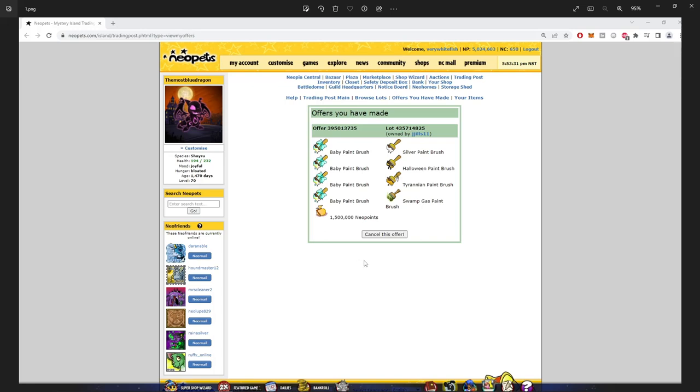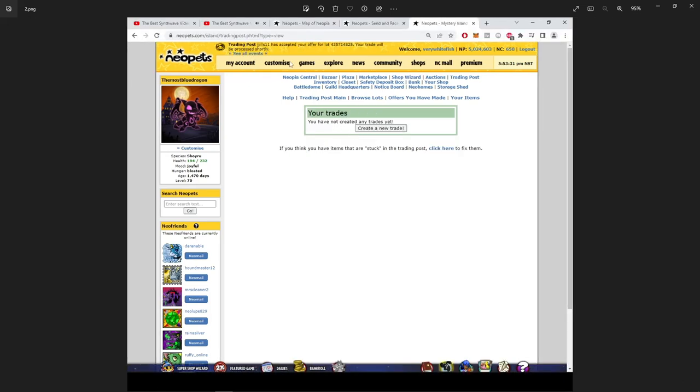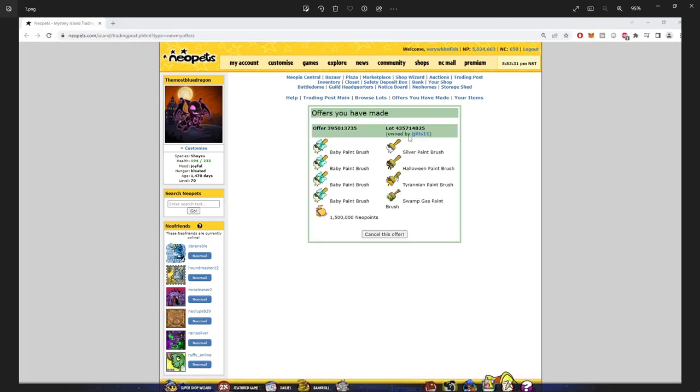Every so often you find trades like this. This guy accepted it - trade lot 14825. So this guy posted 4 paintbrushes. Why? I don't know. He could have sold these 3 in the regular shop. Obviously you can't use a super shop wizard to buy these. This is all self-explanatory.